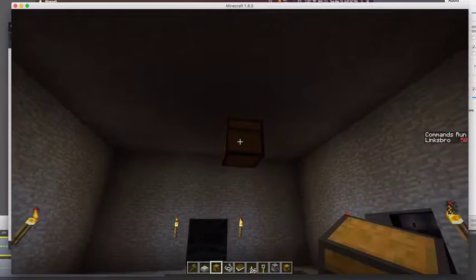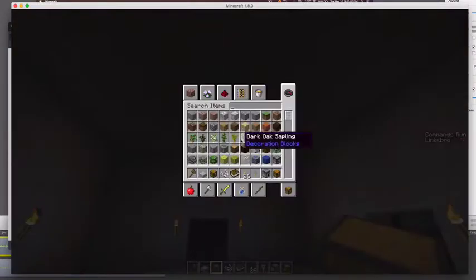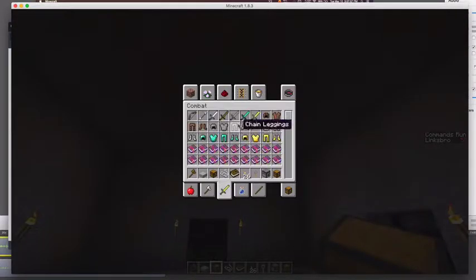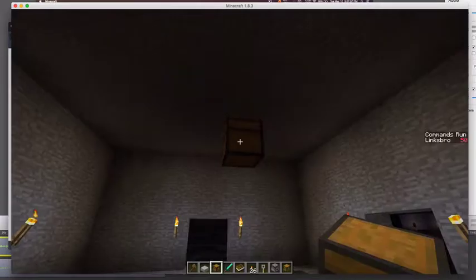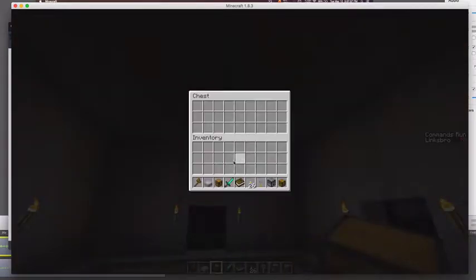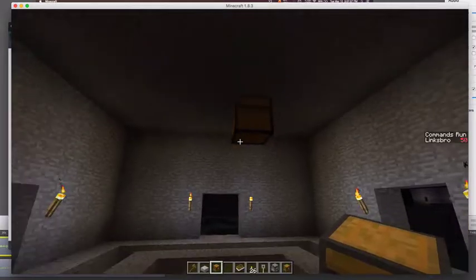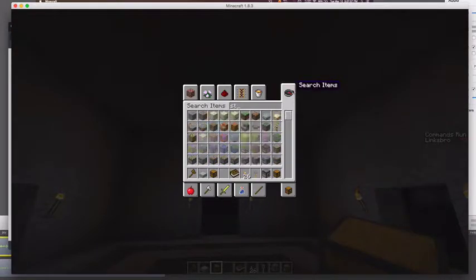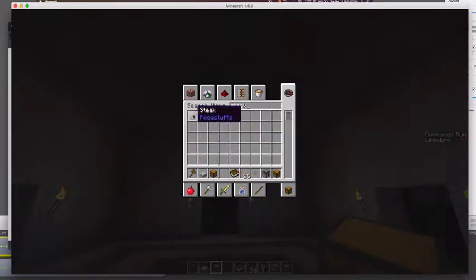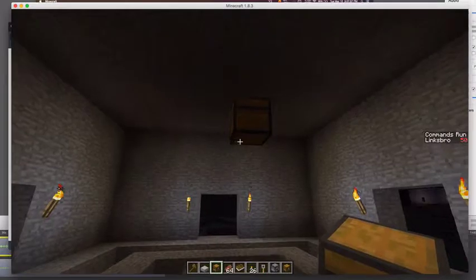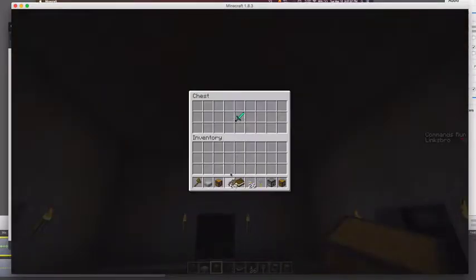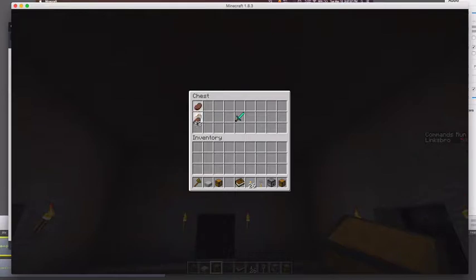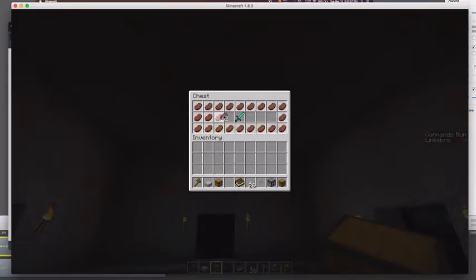But in the chest, we're going to just put a diamond sword as a nice reward. Let's put that right in there and maybe some food as well. Very good.